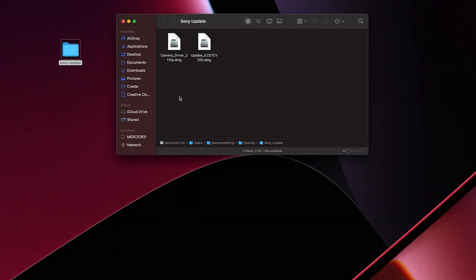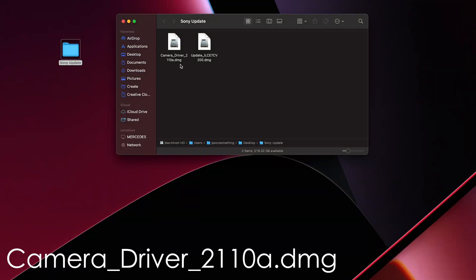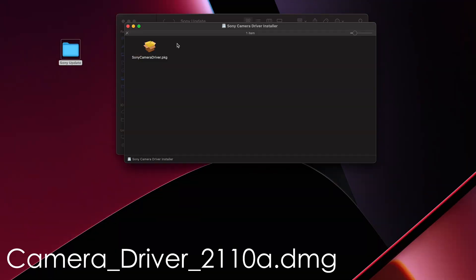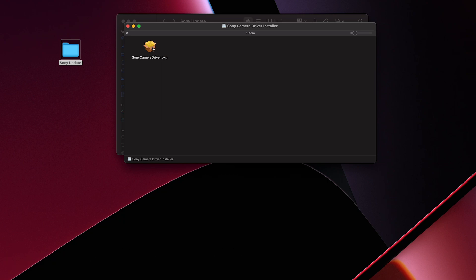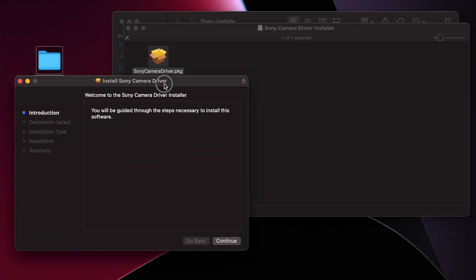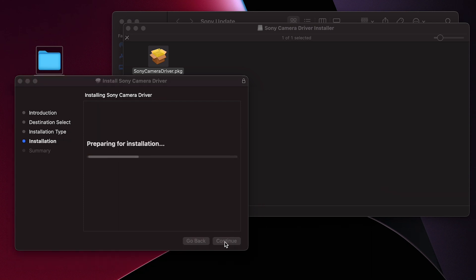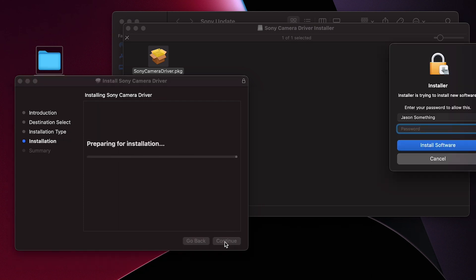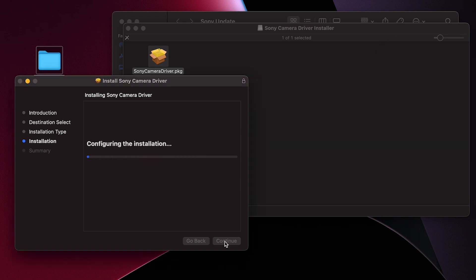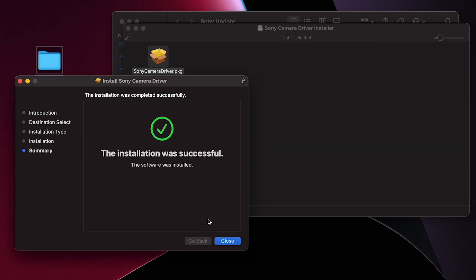Between the two files you must run the camera driver first. Double click the DMG, open the PKG file, from there hit continue, hit install, and enter your admin password, and then from there it says success.